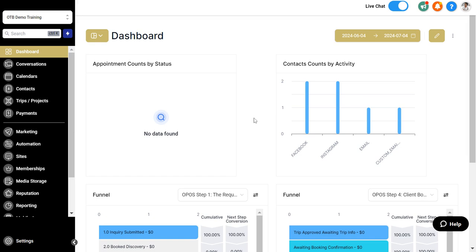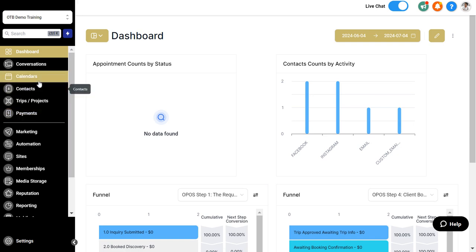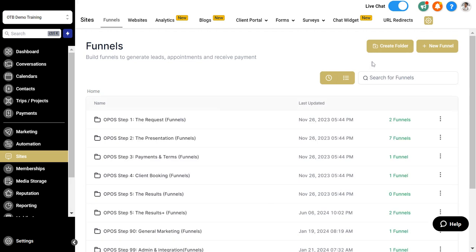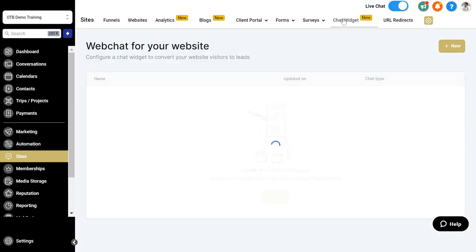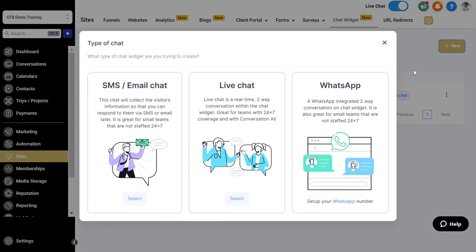The first option is by installing a chat widget either on your site hosted internal to the system or inside of an externally hosted system. First thing you're going to do inside of Travel Pro Suite is go to sites, then in the top menu click on chat widget and create a new chat widget.